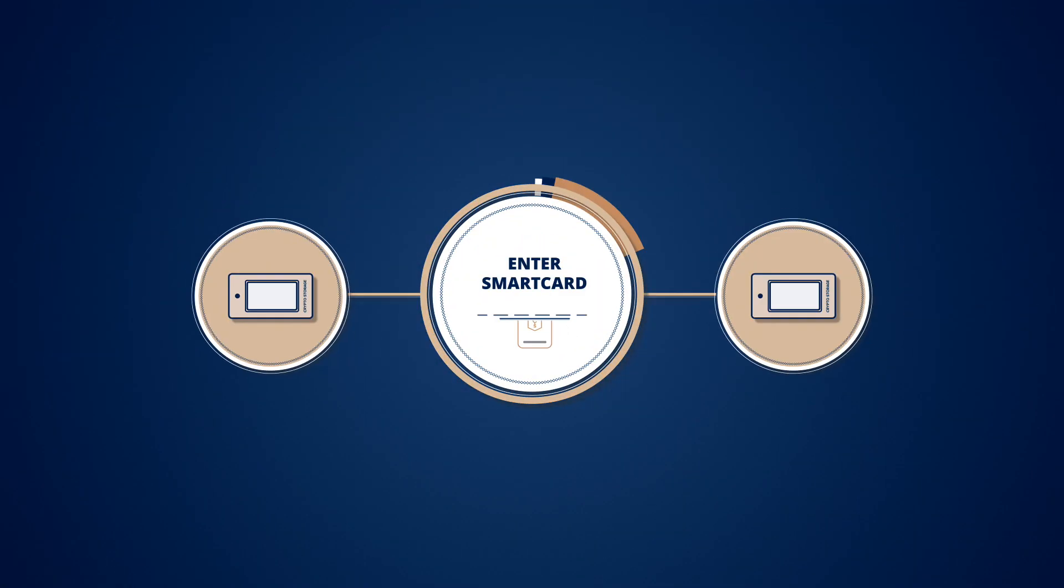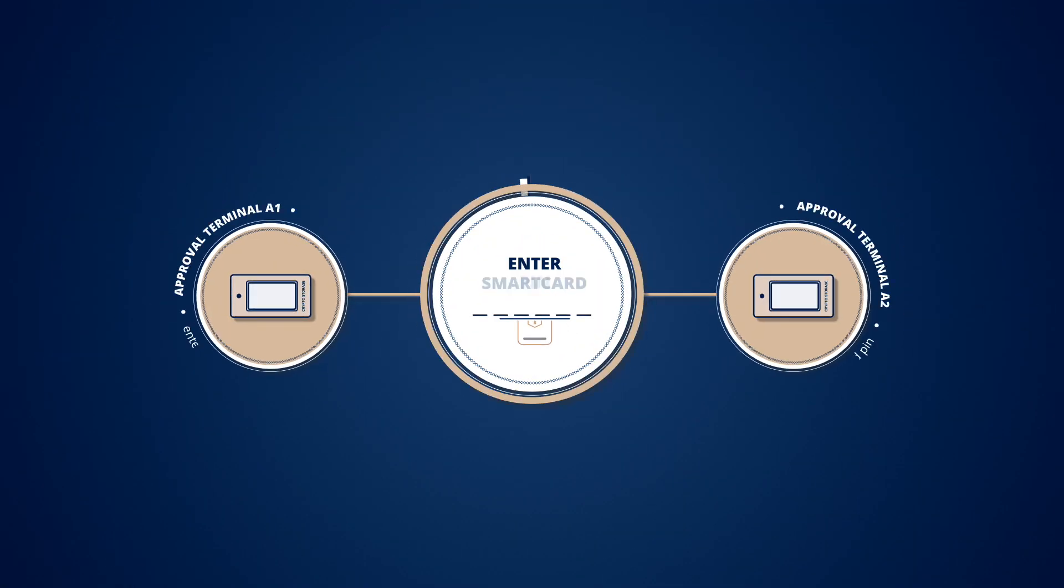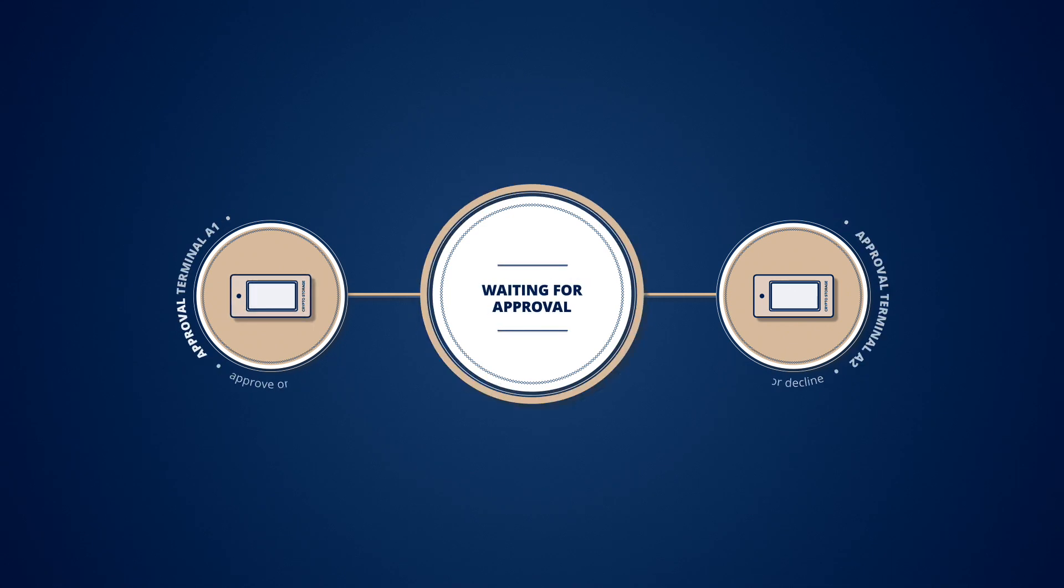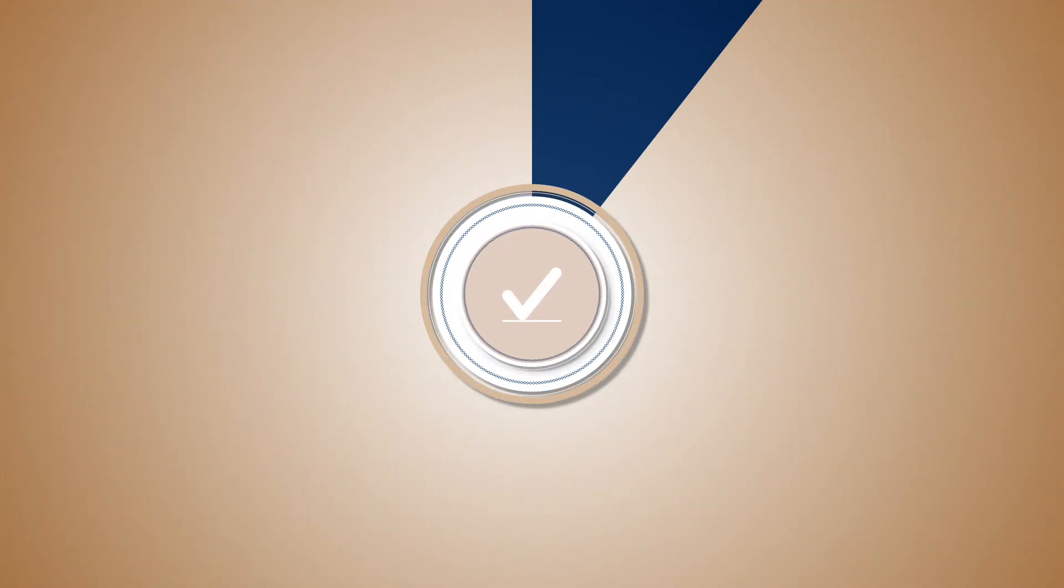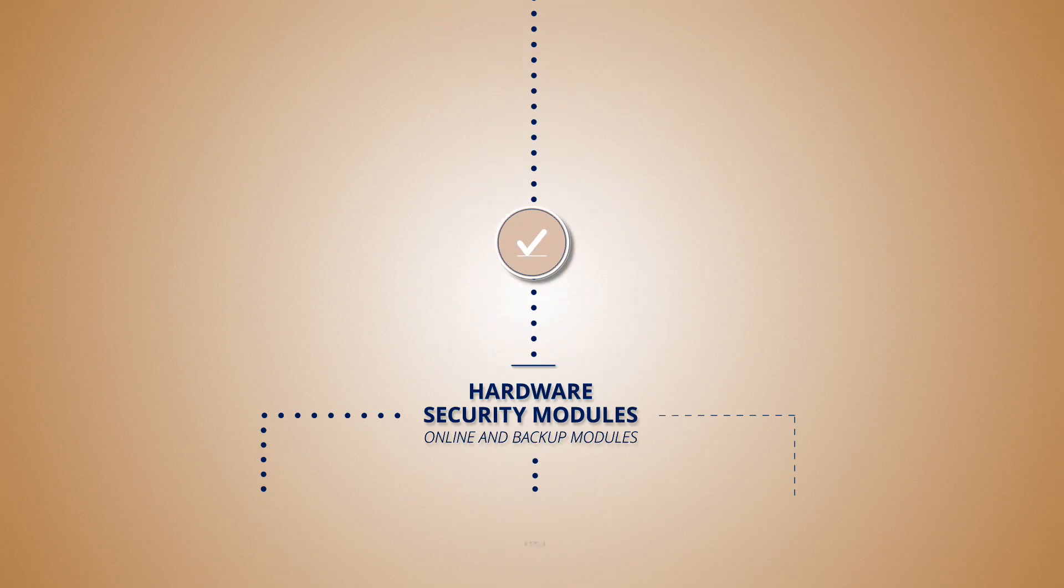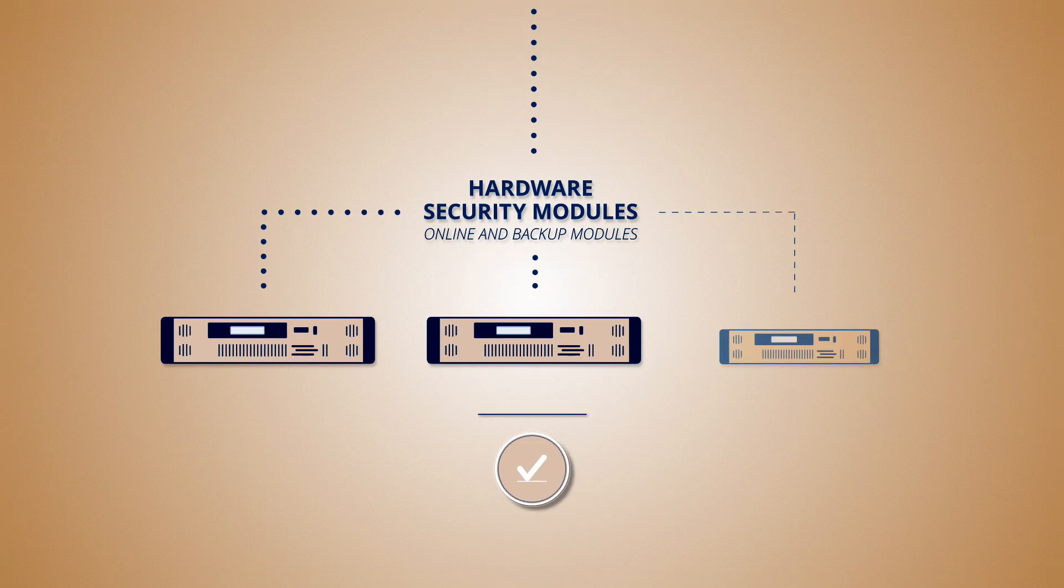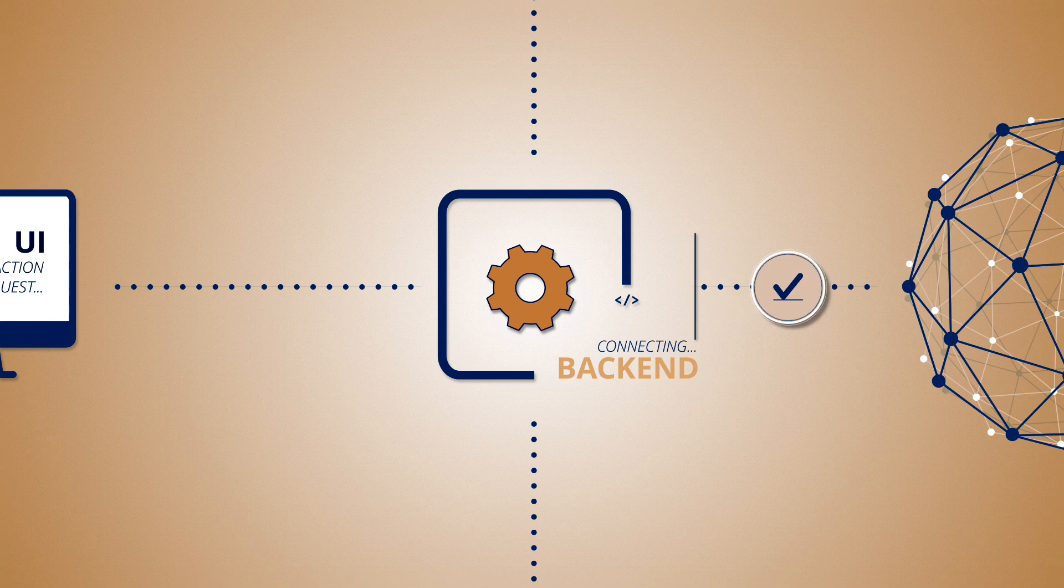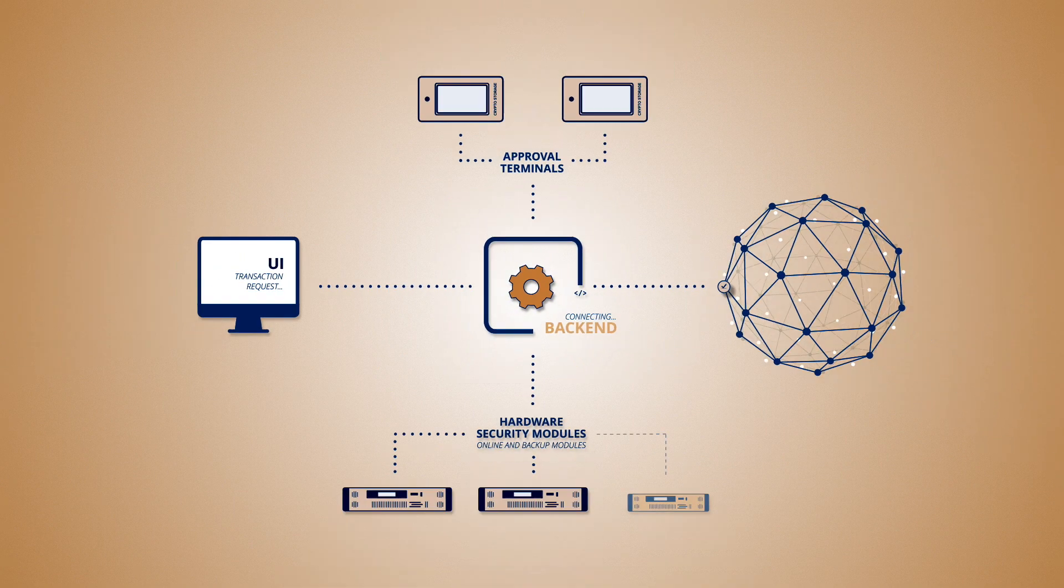Using a personalized PIN and smart card, the approvers review the transaction and approve or decline it. Once all approvals have been collected, the HSM signs the transaction and broadcasts it to the blockchain.